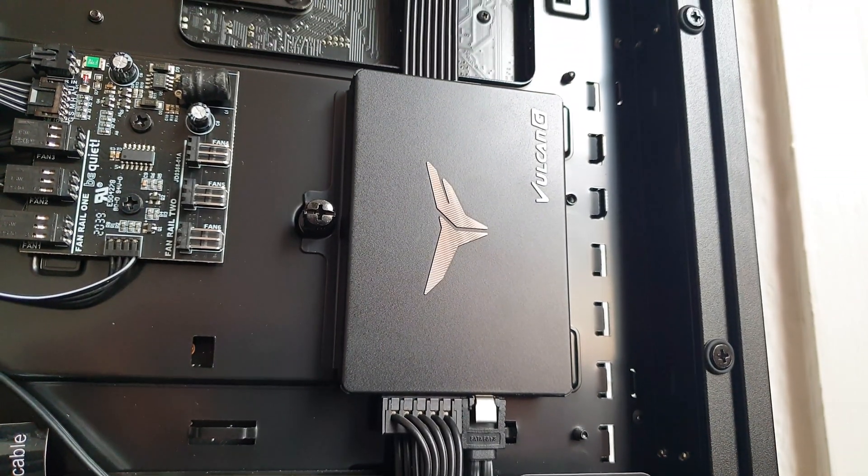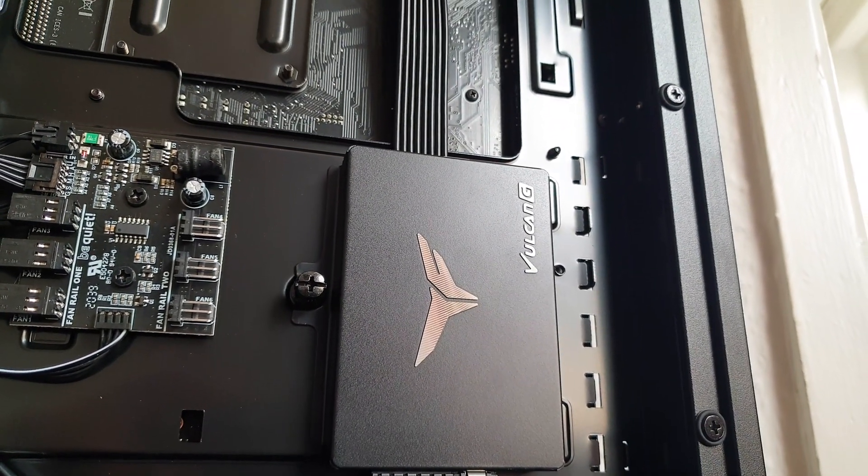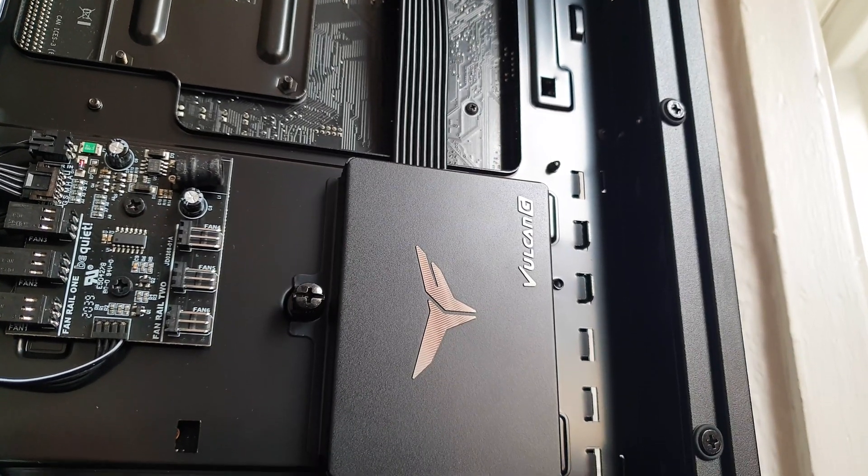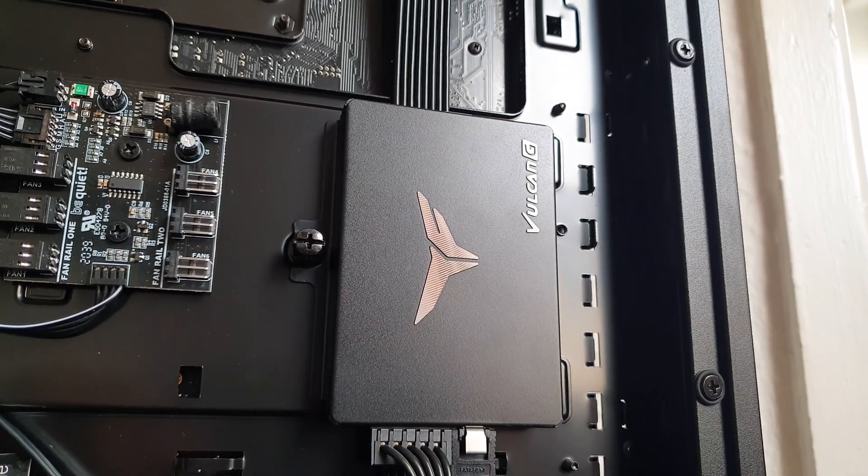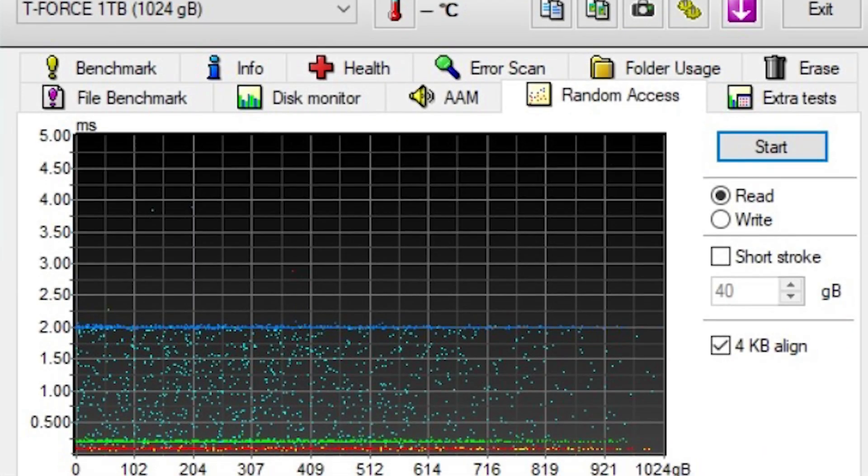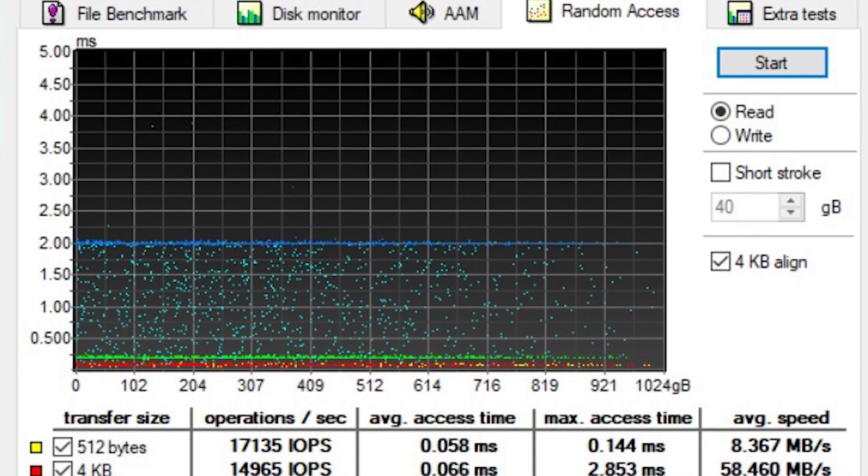When you install it just make sure to double check in the BIOS that you have the AHCI mode activated in order to use the max bandwidth. With these out of the way let's give it some benchmarks.